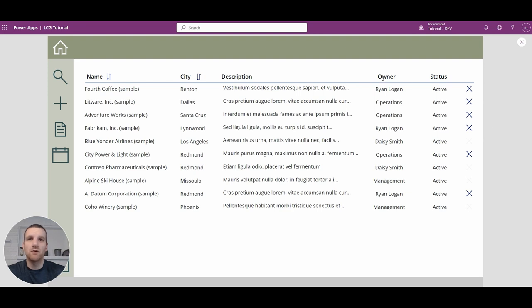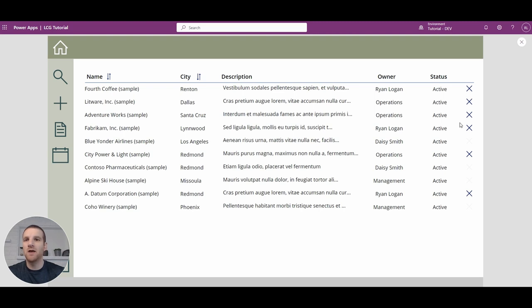Hey everyone, this is Ryan and today we're going to look at restricting a deactivation button based on the ownership of a record or team membership, and also a security role that has the ability to deactivate everything if the user is assigned it. This could be used across not only just buttons, but also text fields, dropdowns, pretty much any component that you have in your application. You will have the ability to restrict based off of ownership, team membership, or even security role.